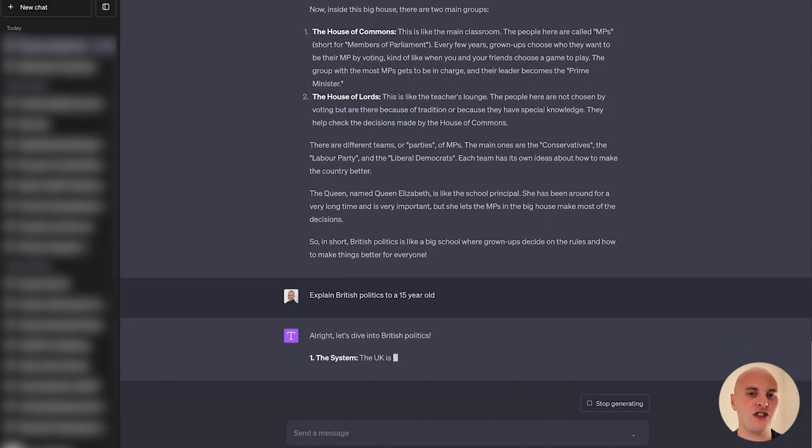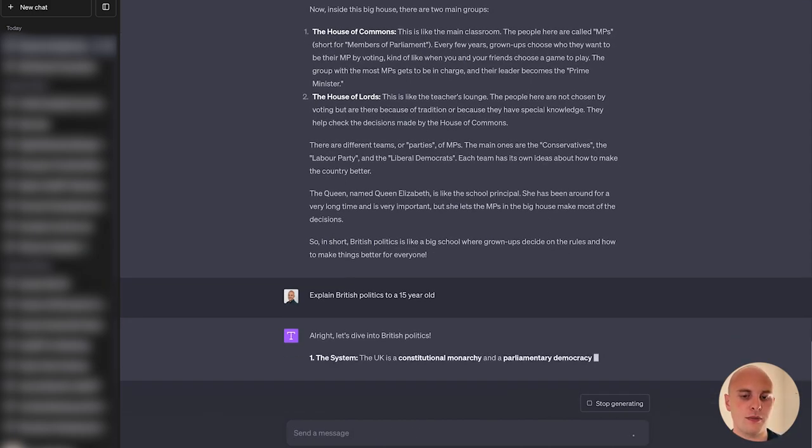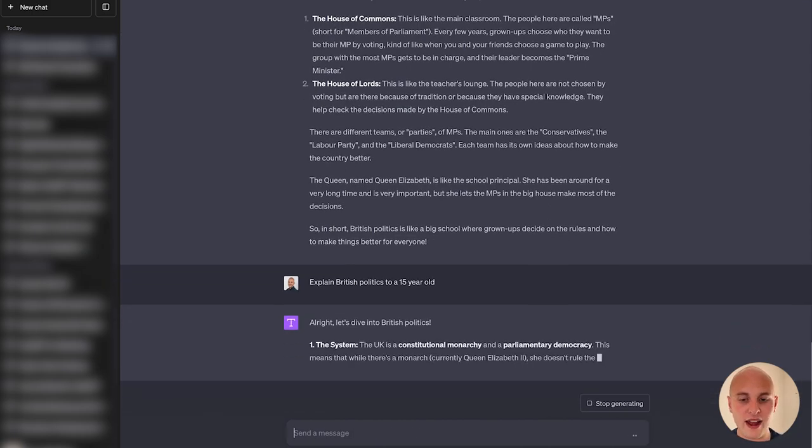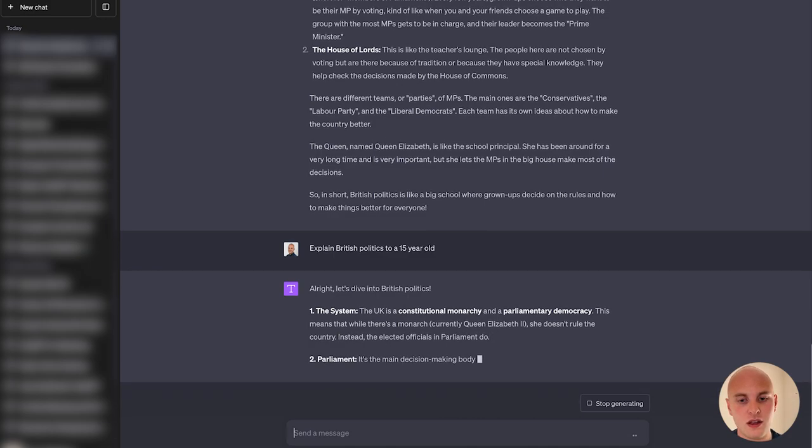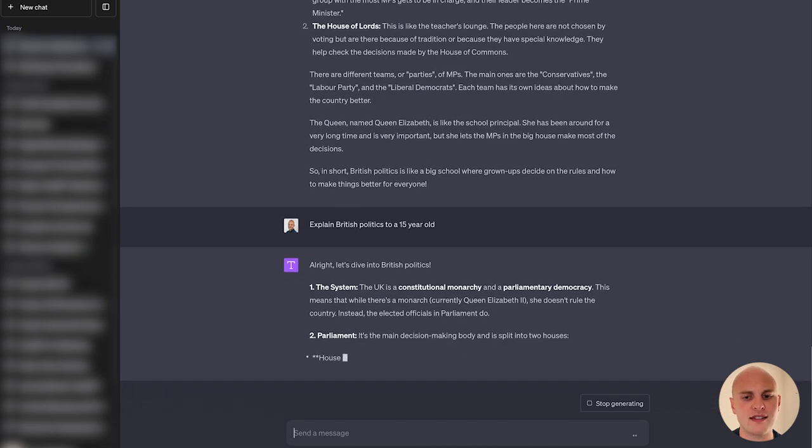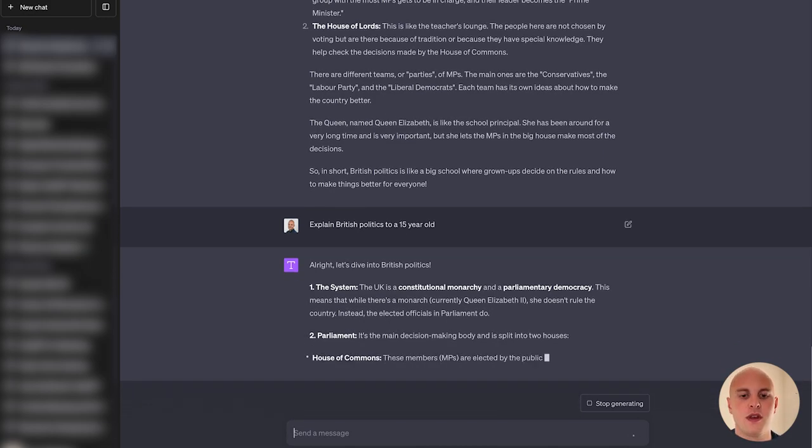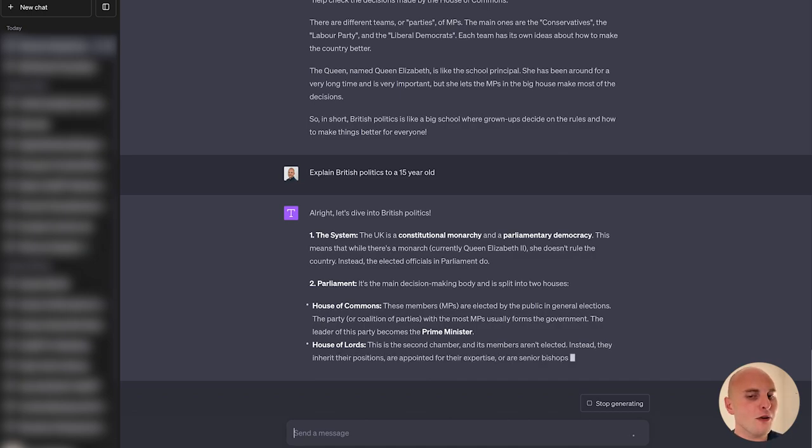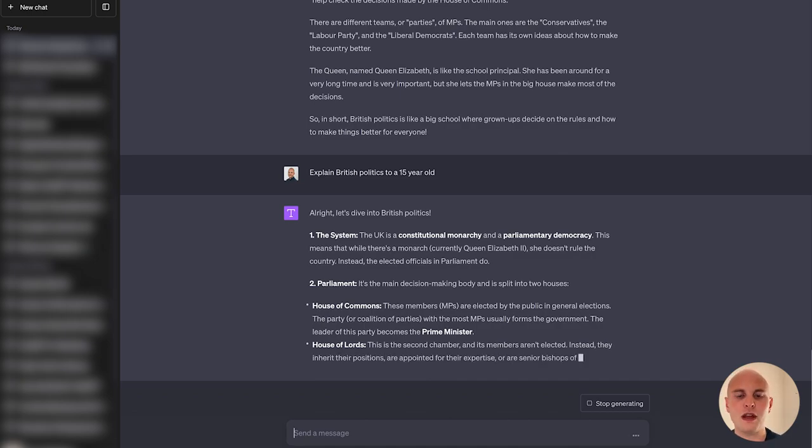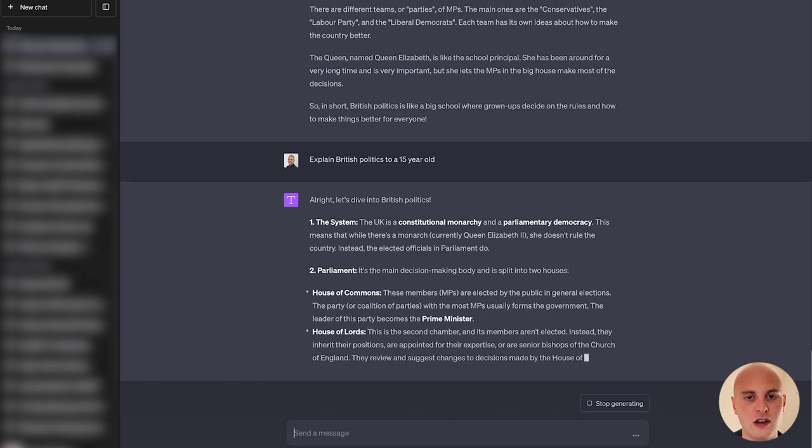But maybe we think that's a little bit too simple and we kind of already had this knowledge. So we could take it a step further and say, explain British politics to a 15-year-old. And how will that change the result? You can see already we've got a bit more jargon in here, a bit more complex language. But you can continue this forever. So if you find the 15-year-old example just a bit too in-depth, maybe go for a 10-year-old.